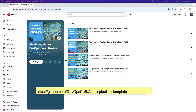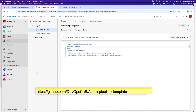Hello friends, so far four videos have been uploaded in this series — please check them out if you haven't seen them. Two videos are about the DevOps pipeline in detail, the third is about how to create the steps template in Azure DevOps, and the fourth is about how to create the jobs template in Azure DevOps pipeline. Let's continue our learning.